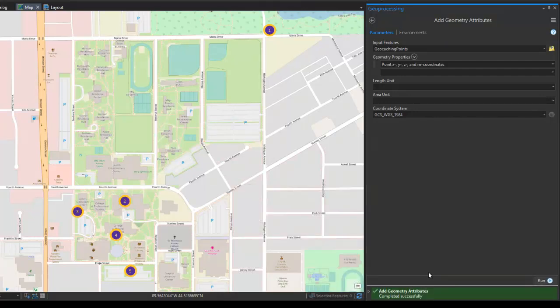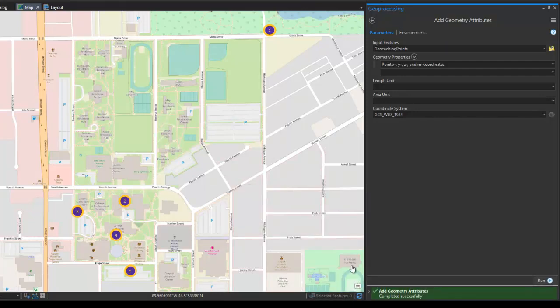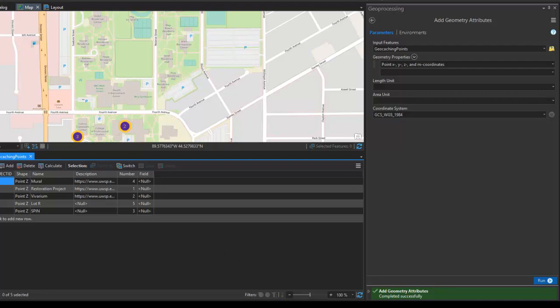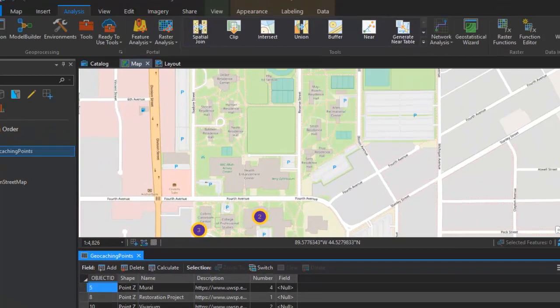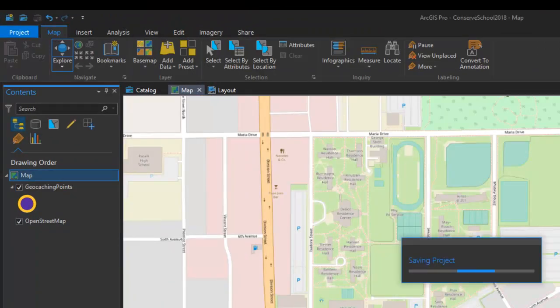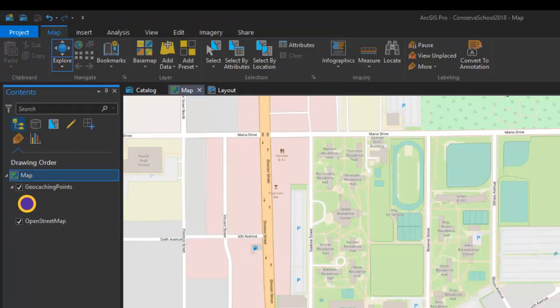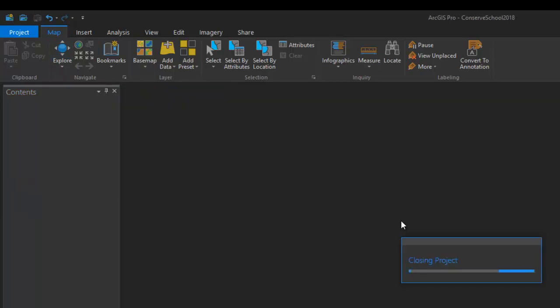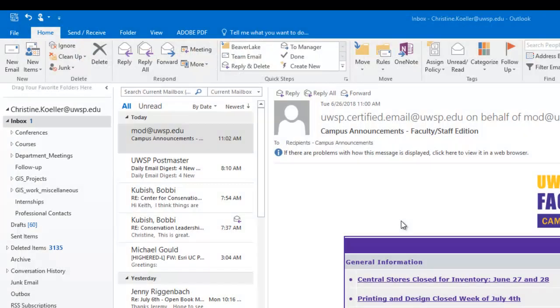If you've run the tool successfully, you'll get a completed successfully message down here in the lower right-hand corner. And when we open the attribute field back up, we don't see the new fields that were created. But the function is telling us that it created it correctly. I'm going to save my project file here, and then let's close it and reopen it and see if that refreshes the attribute table.